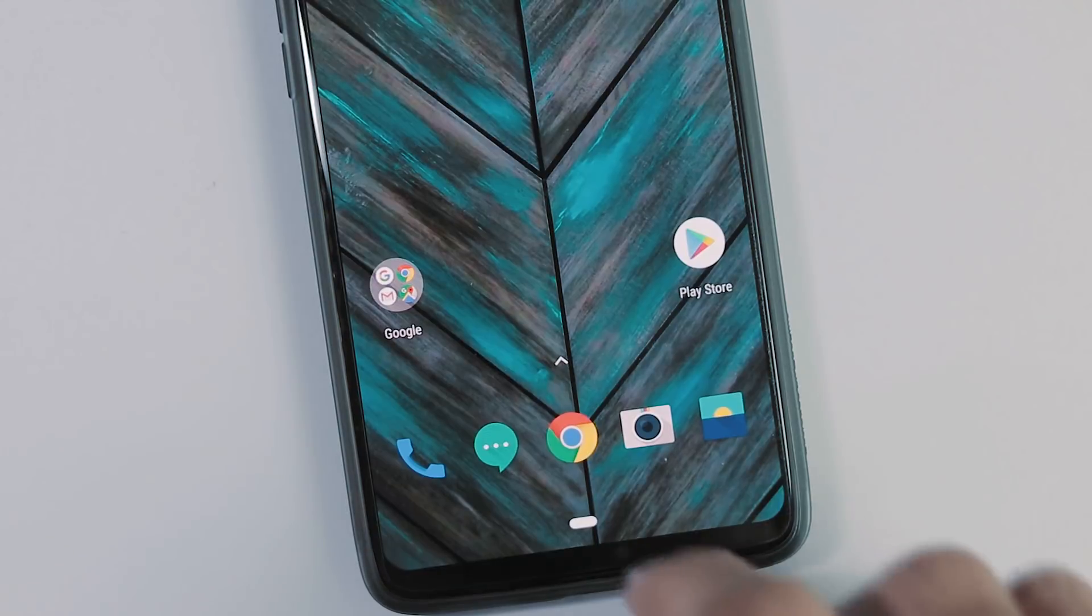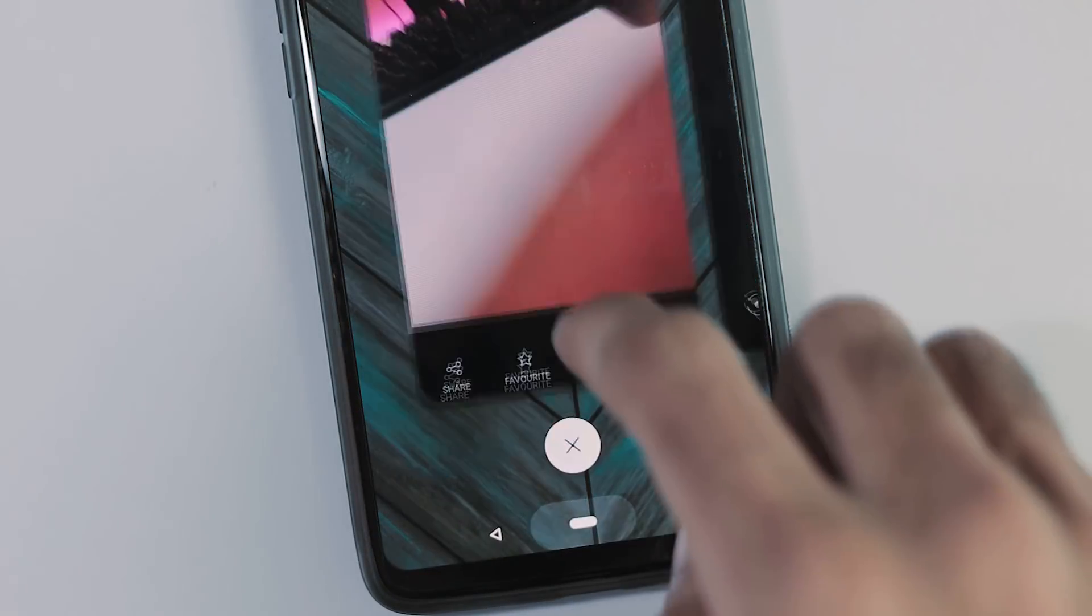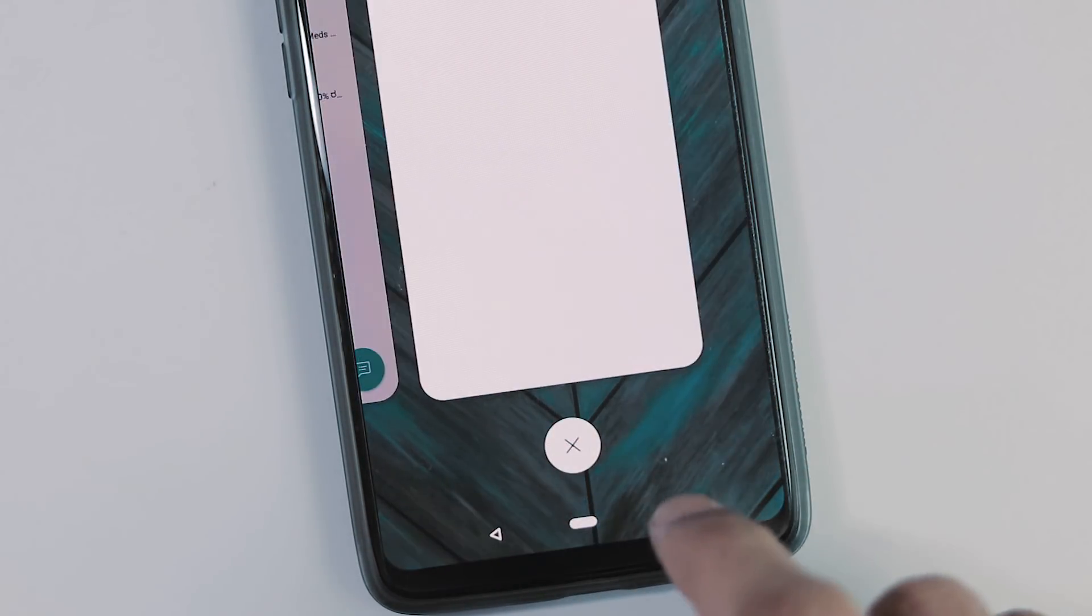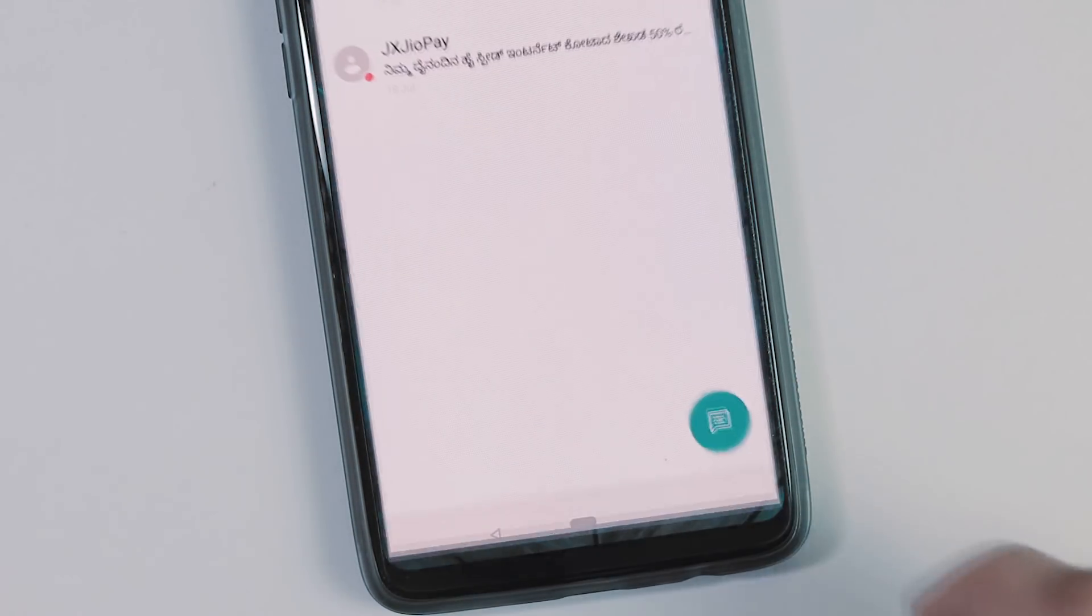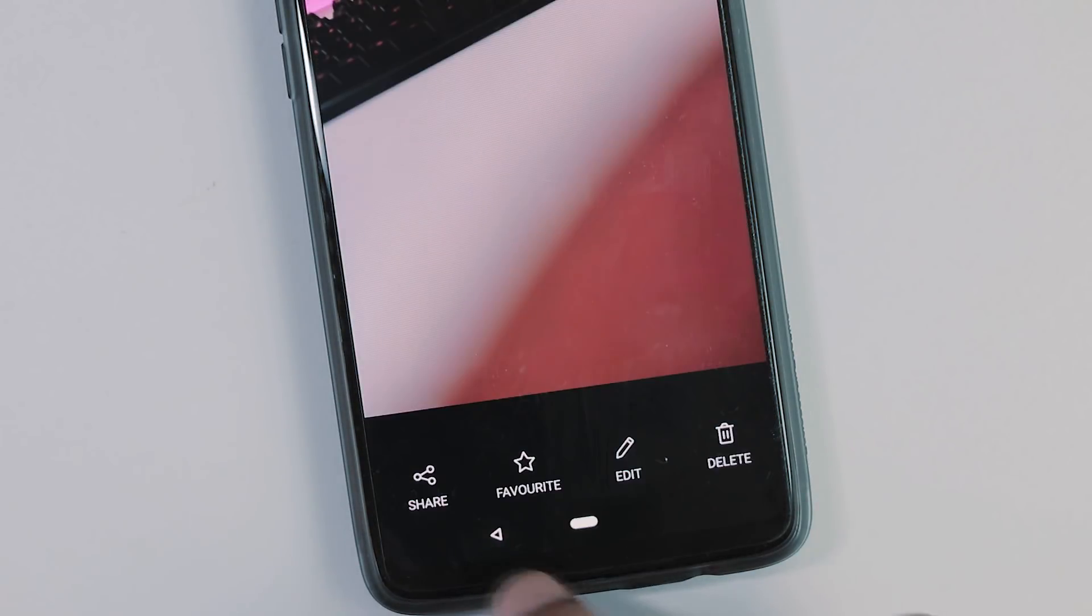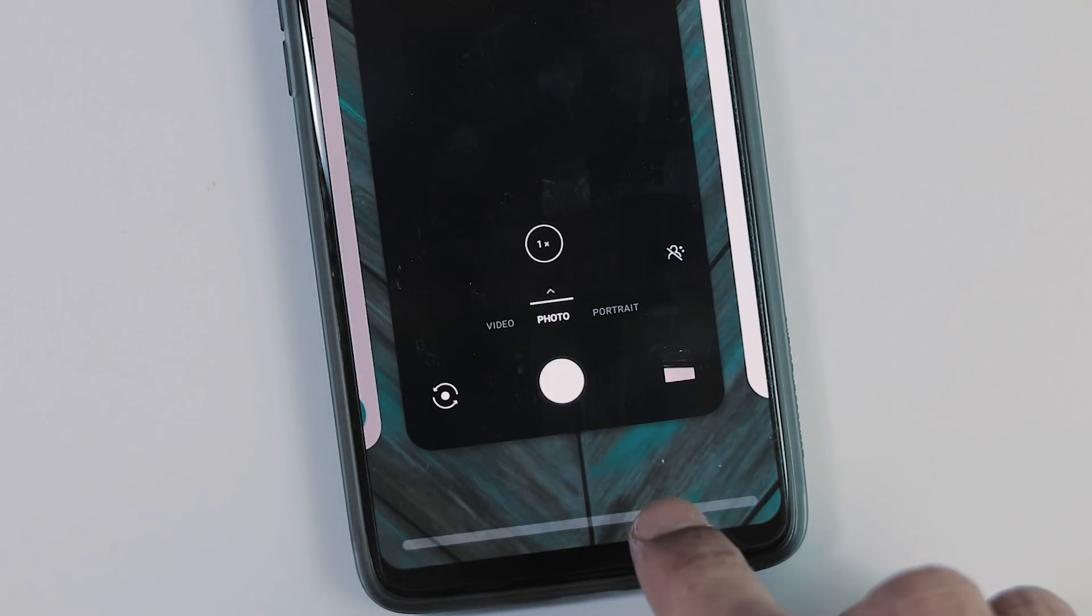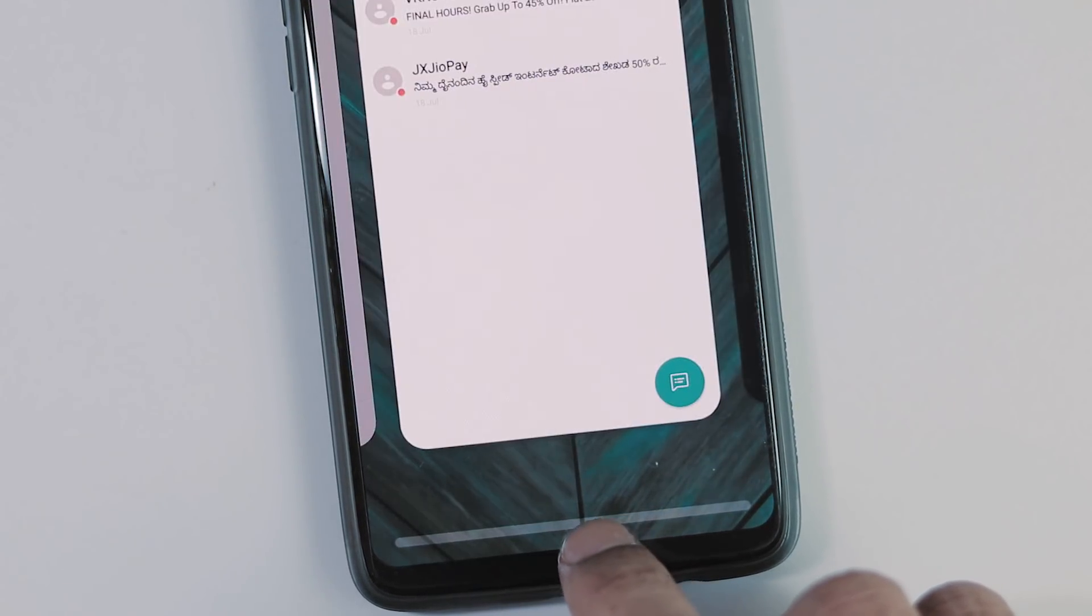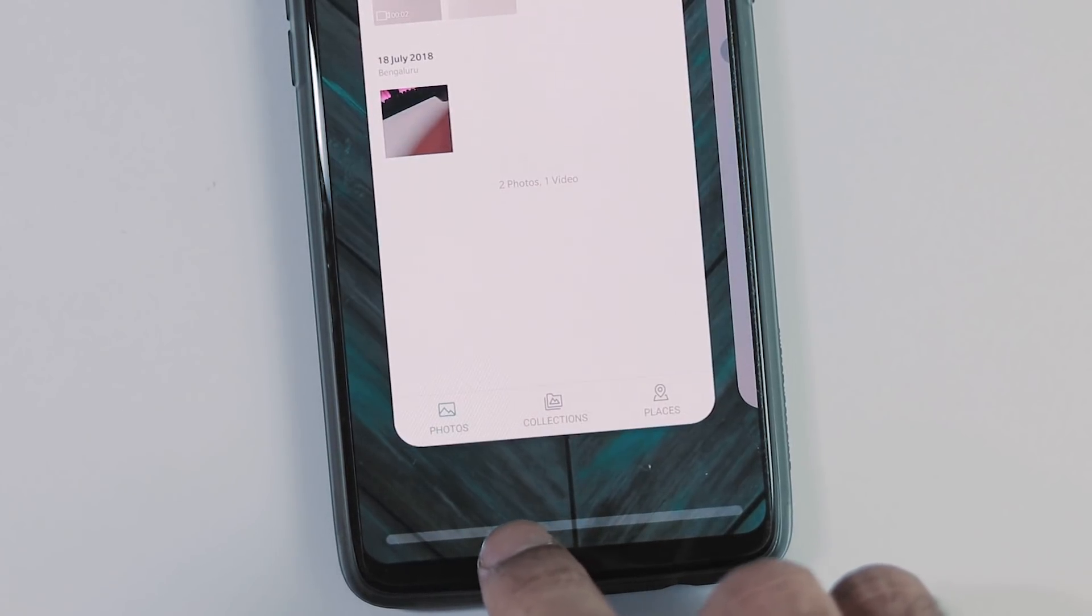And with Pixel Gestures, you can swipe up to go to Recents tab. Swipe right on the Home button once to switch to previously opened app. Back it to go back. And you can also use Home button as a slider to switch between already opened apps or tabs.